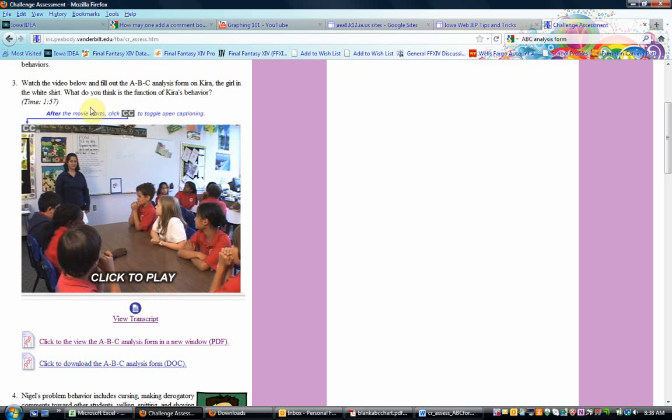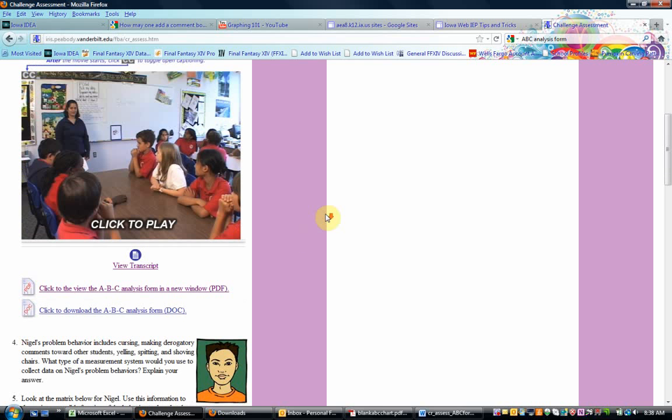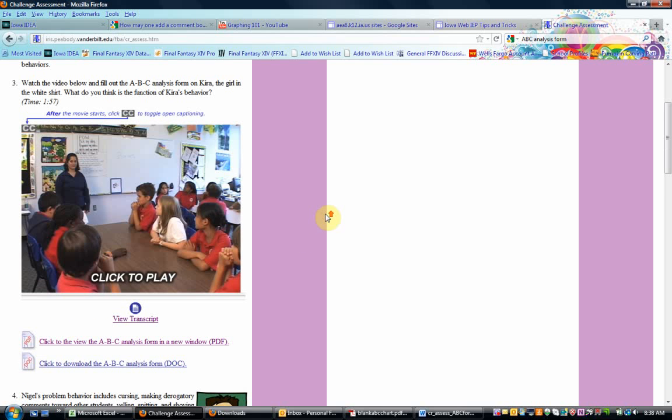And what this is, is it is actually a two-minute video where you're asked to sit with an ABC form and observe the student and sort of to practice gathering that kind of information.